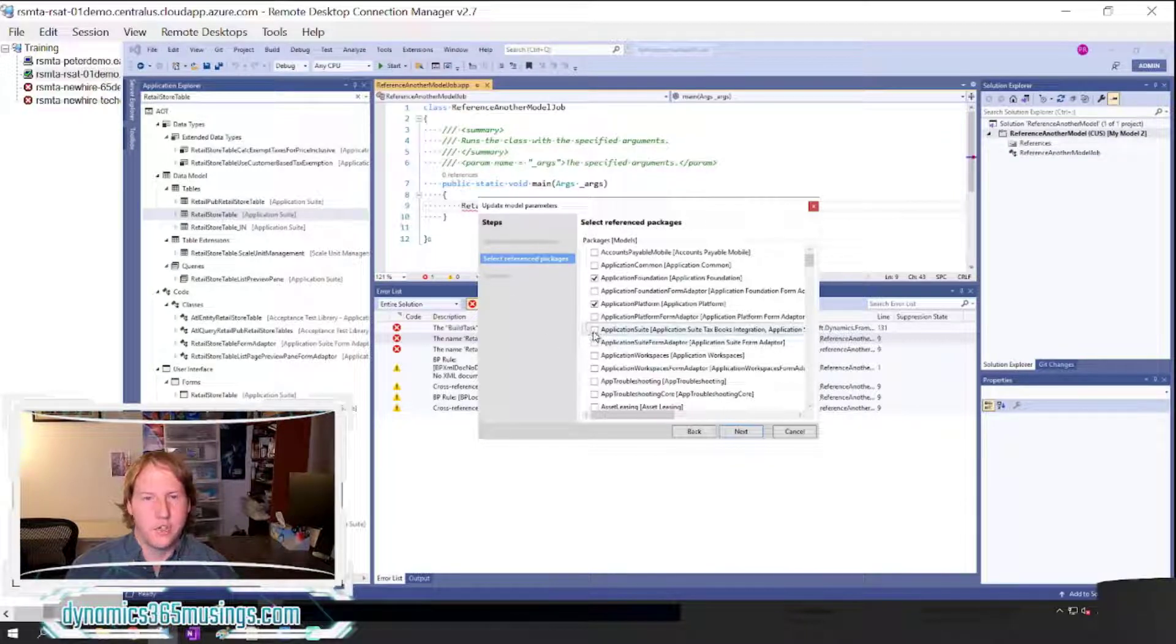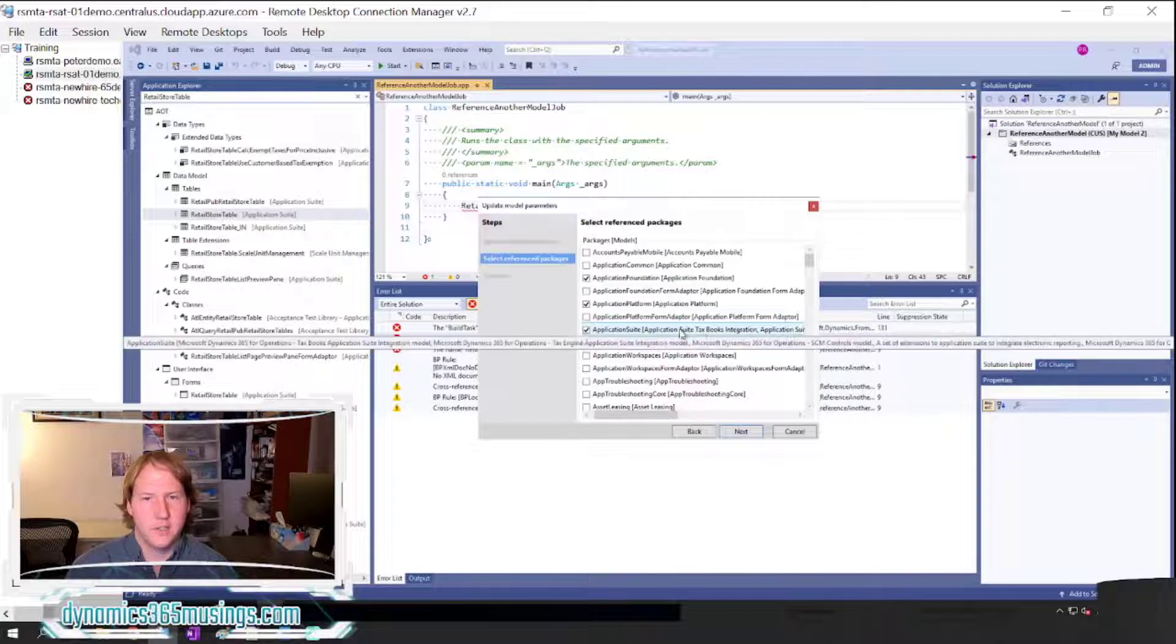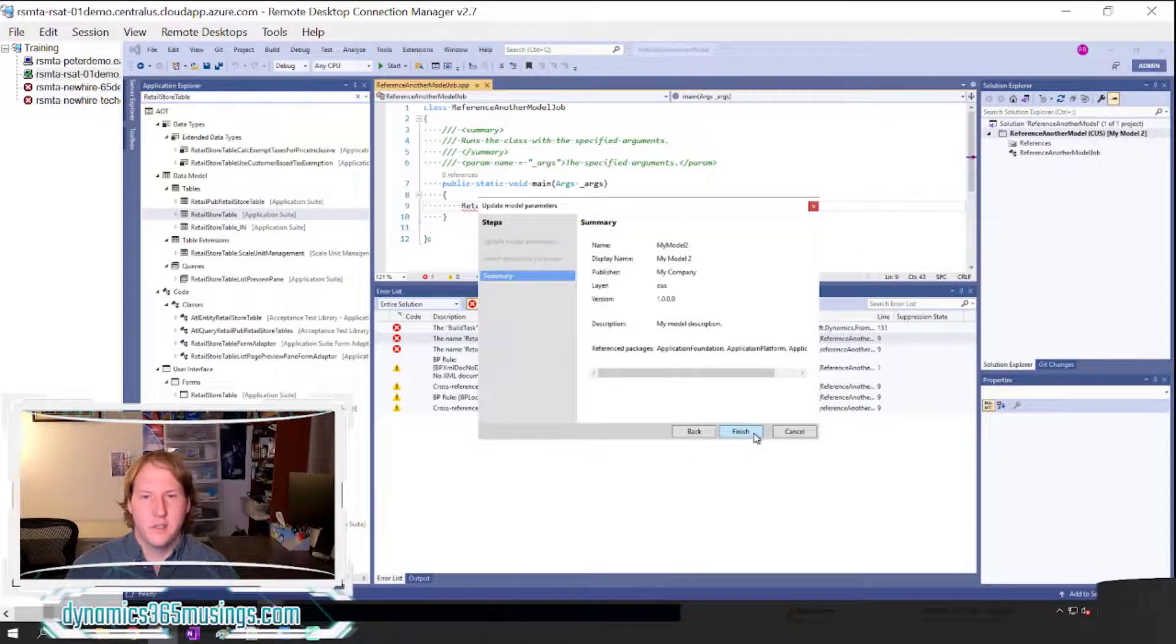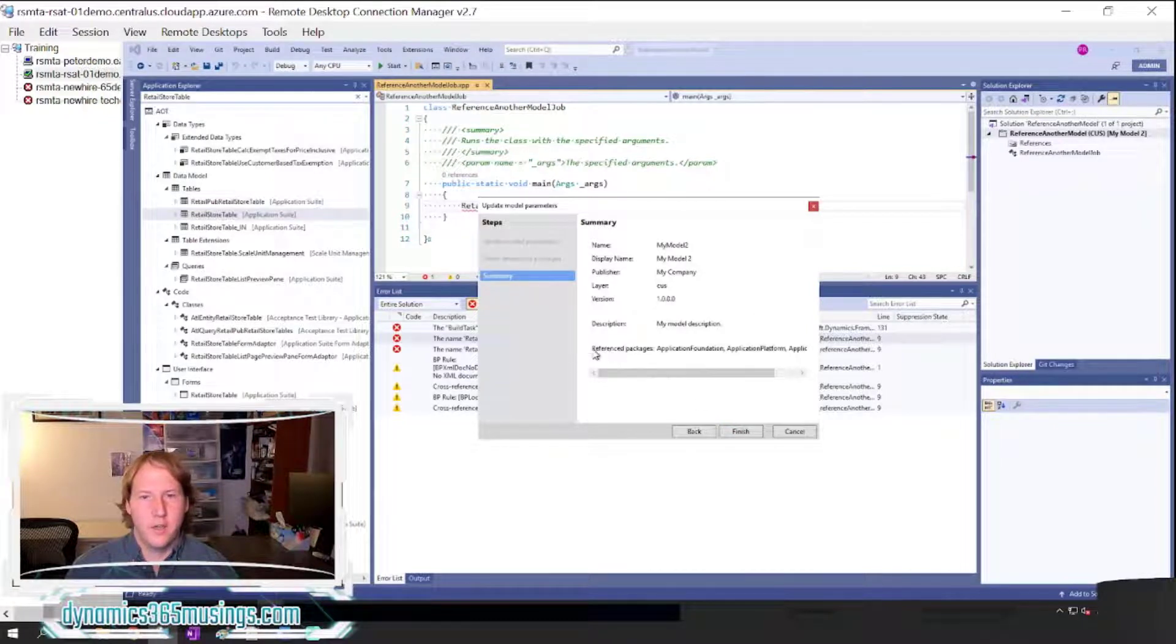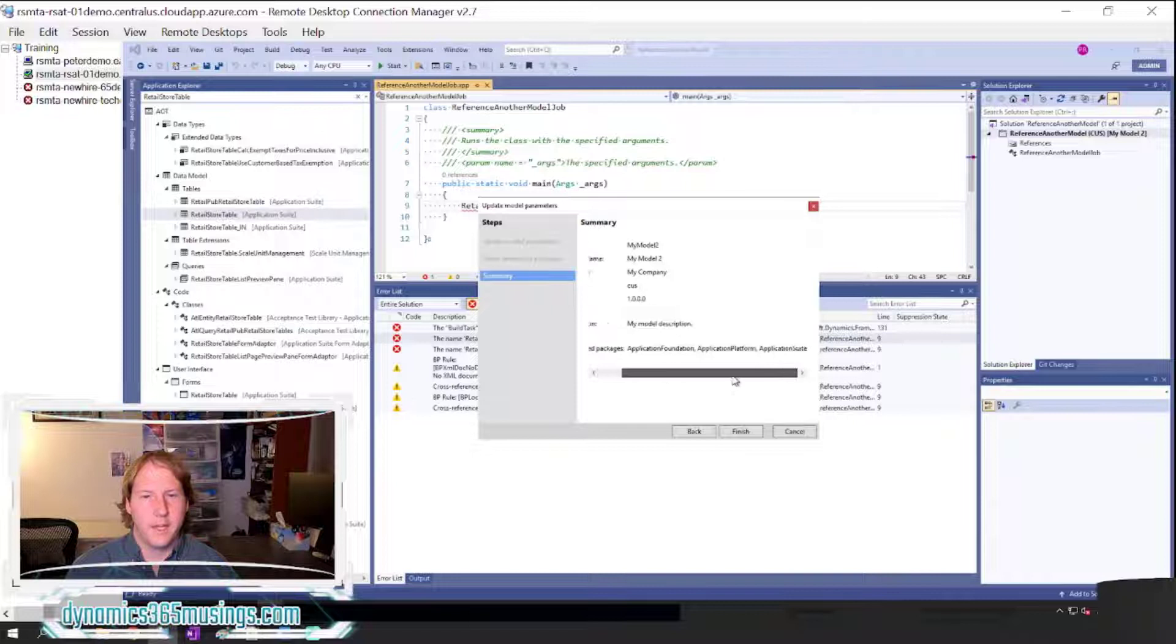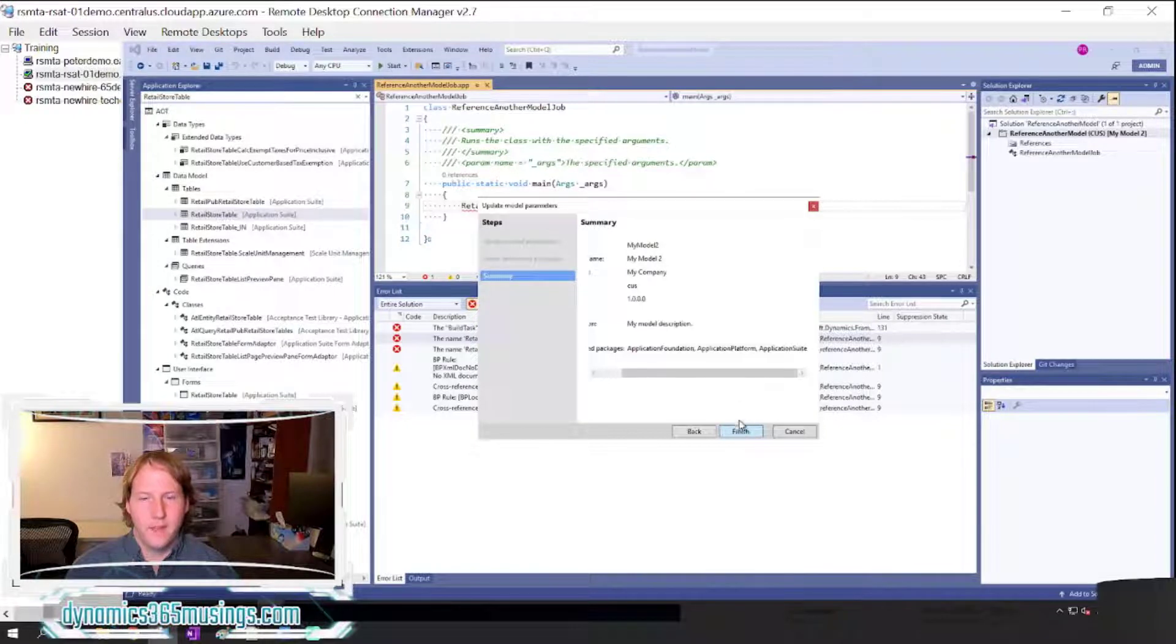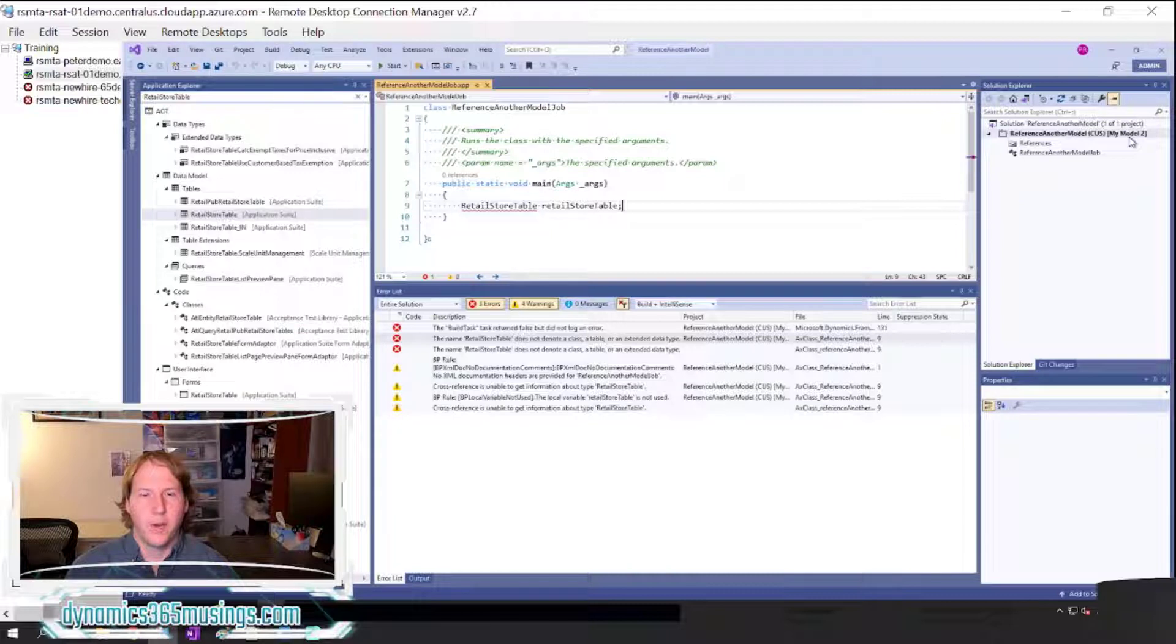So I'm going to go ahead and check the checkbox next to that one and then I'm going to select next, and then I'm going to get a summary screen. You can now double check if you want in the referenced packages we can see that Application Suite is included. Then I'll click finish, and this will add a reference to my model.